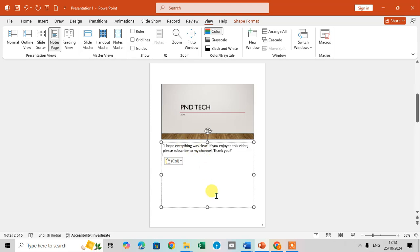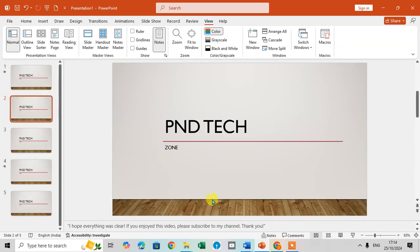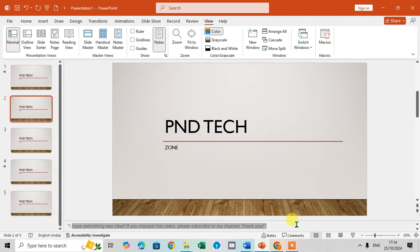Now, click on Normal View. You can see that the notes are now showing in the second slide as well.